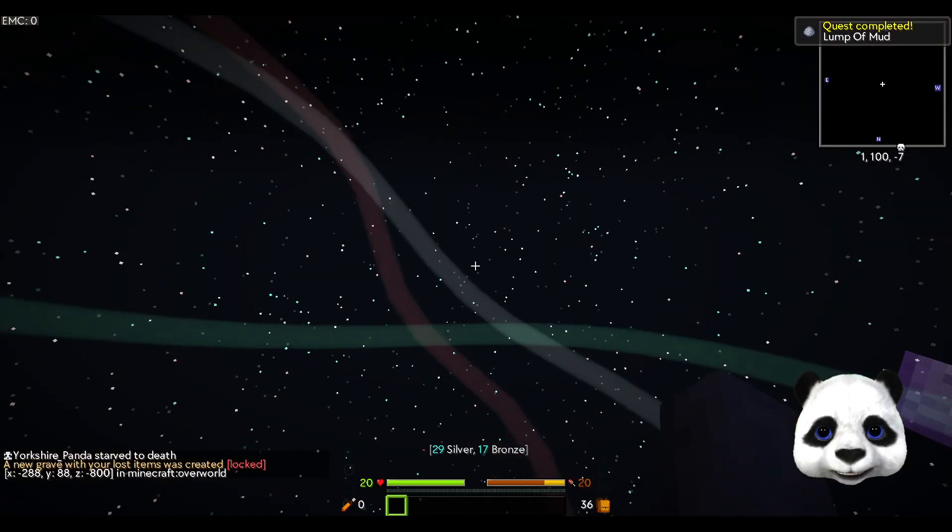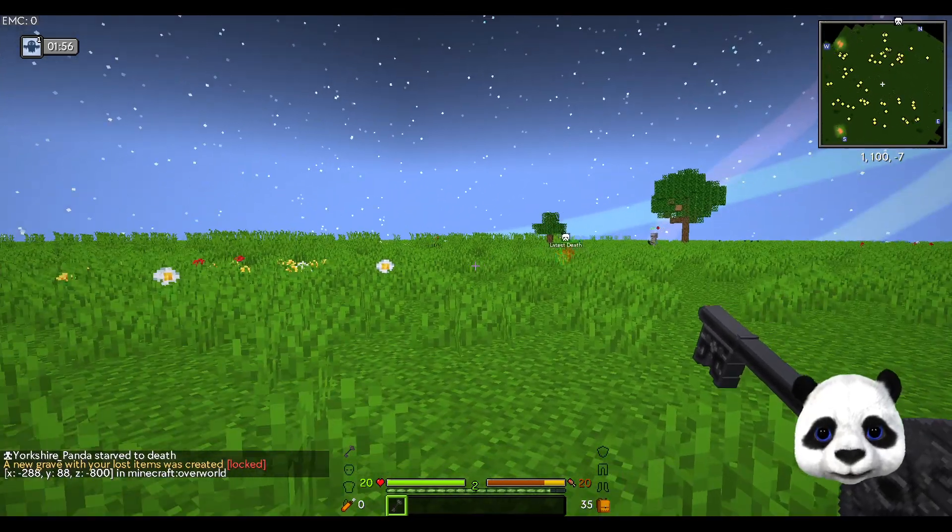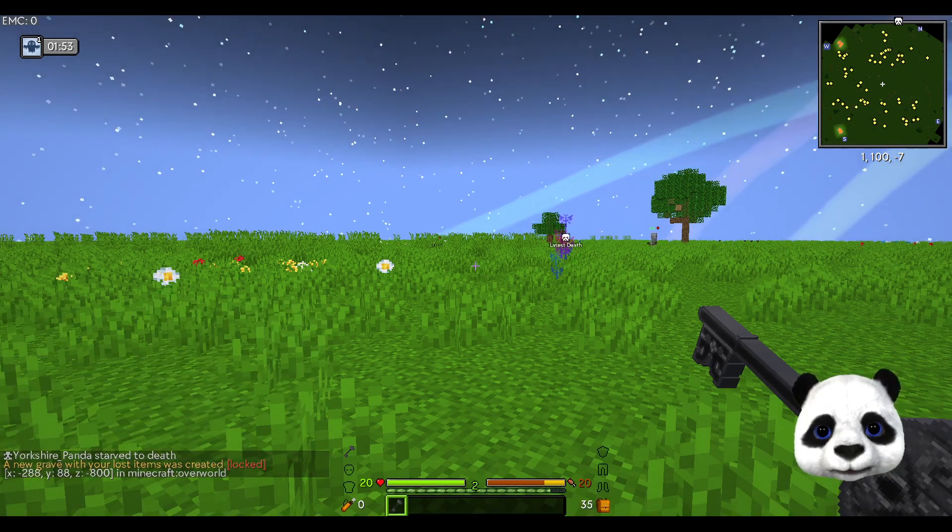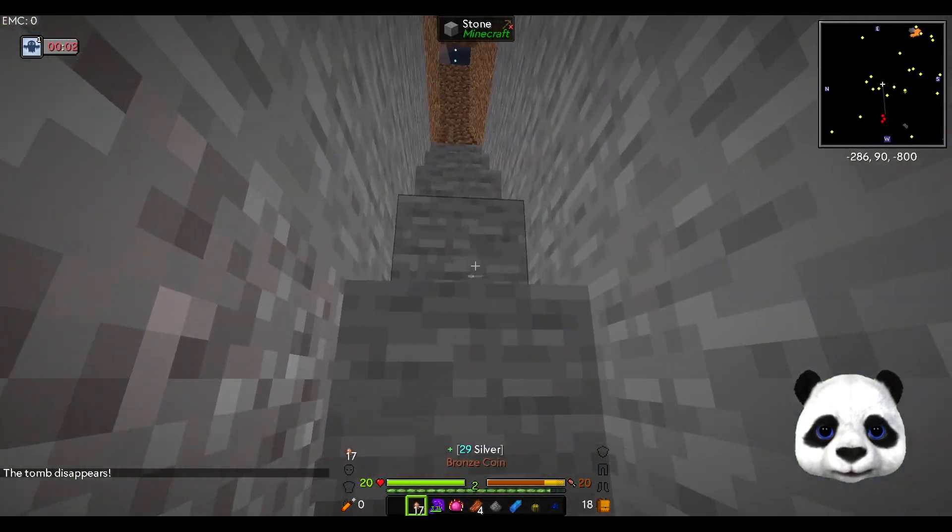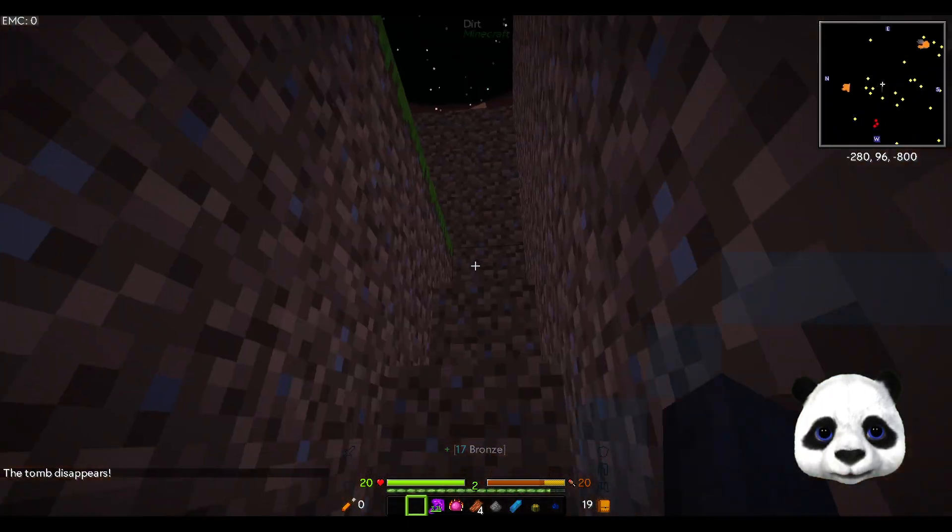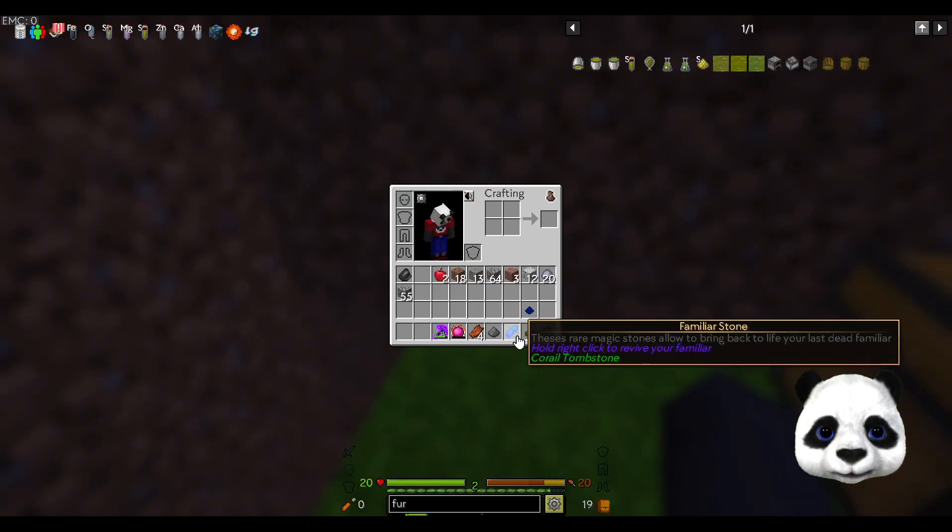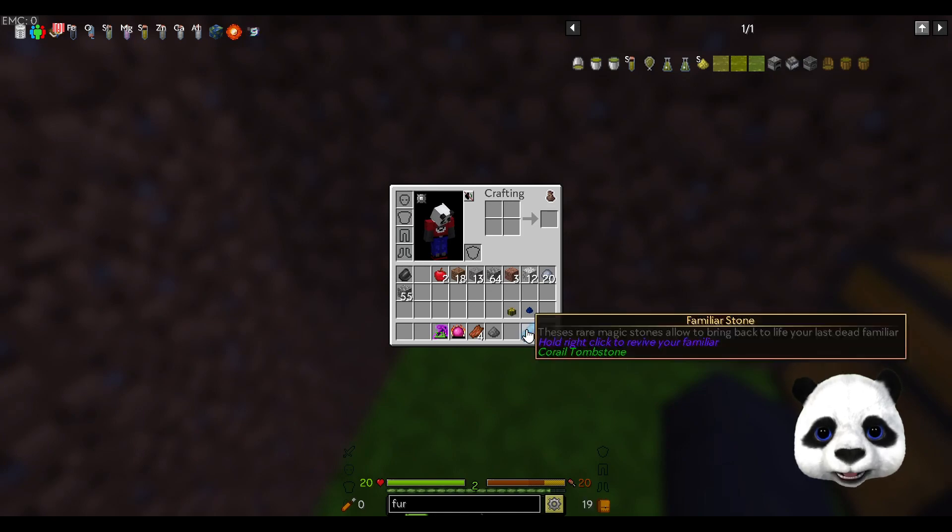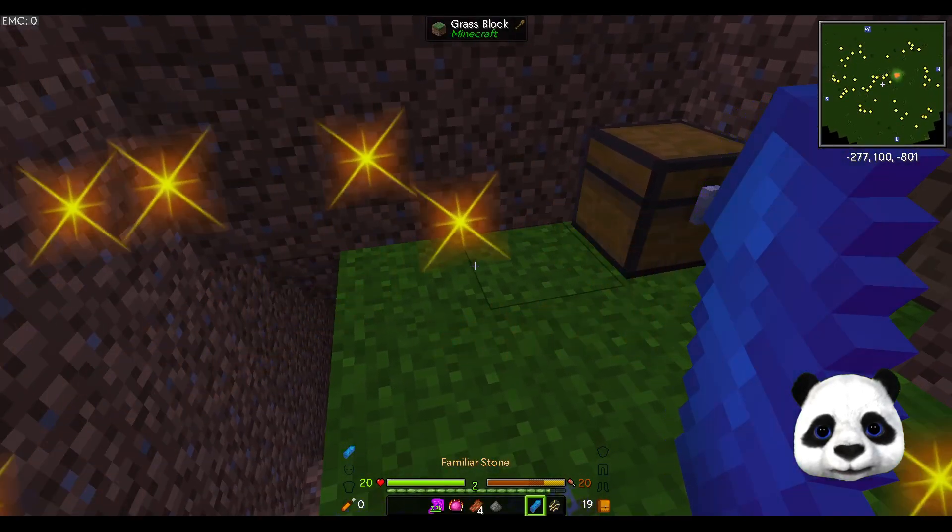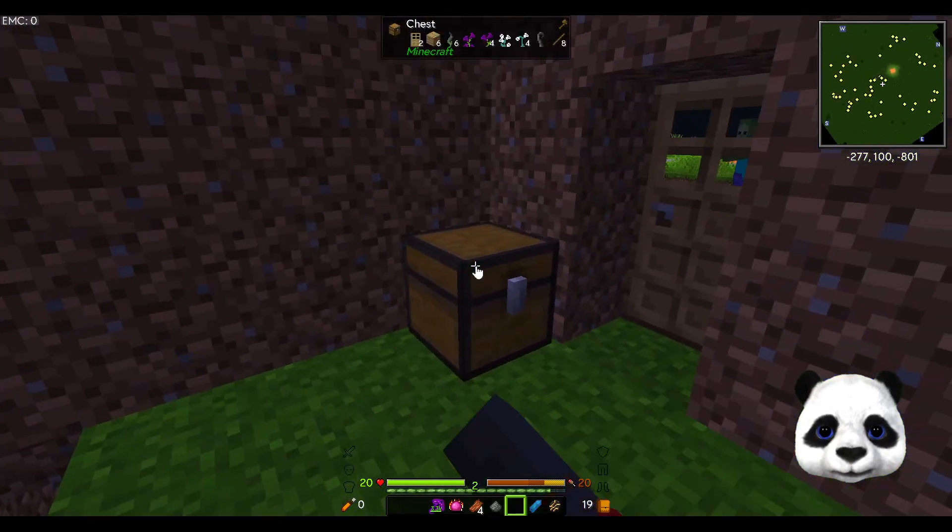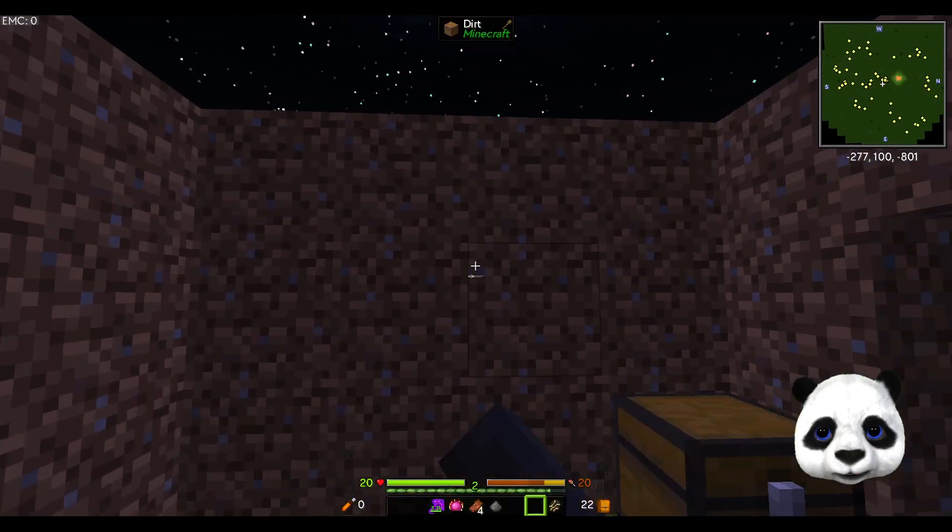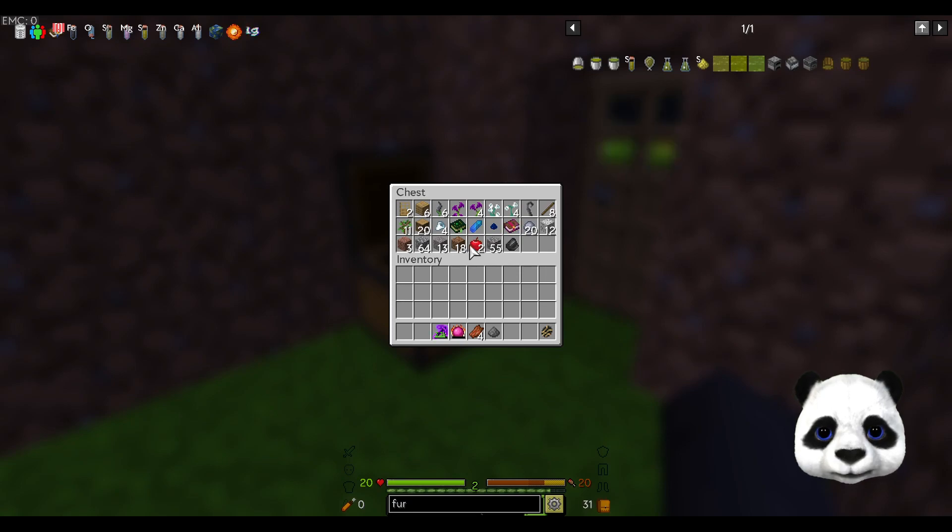Wow, you can die of starvation. Because I died, my latest death is that way, so you can just simply walk back and I'm here. It's a good job really because that'd be a long way to go. What is that familiar stone? Hold right click to revive your familiar. Got my reward box - a Curse of the Bones enchantment.